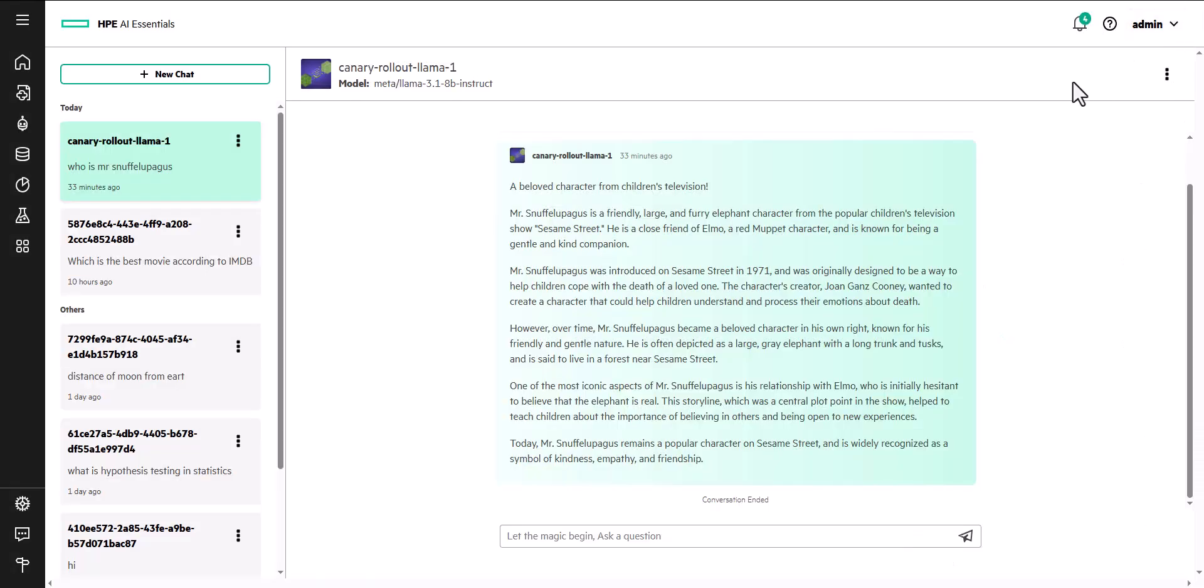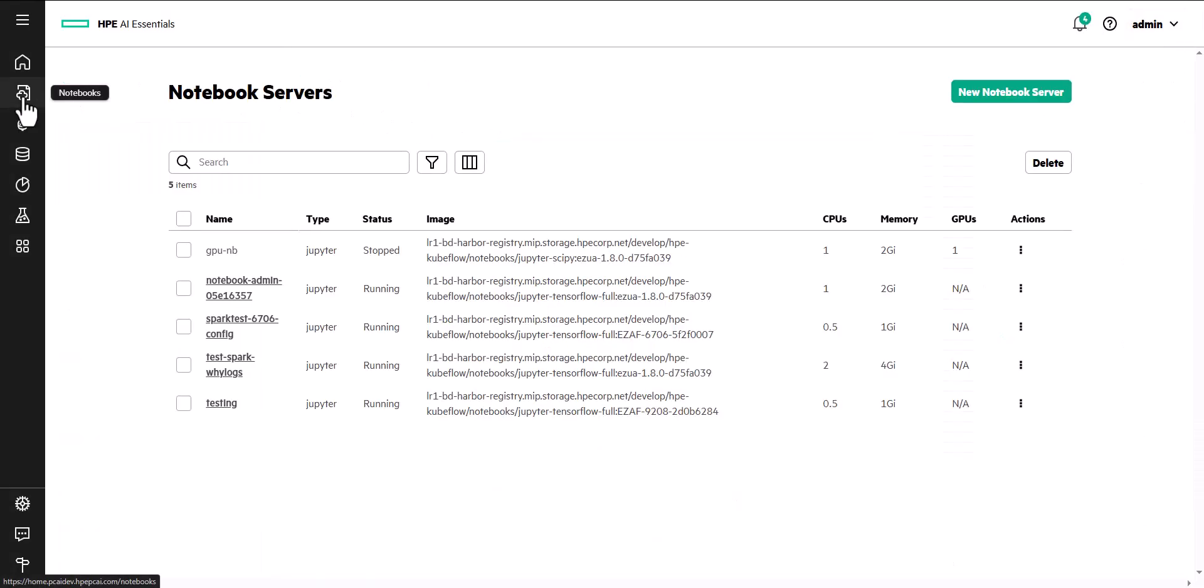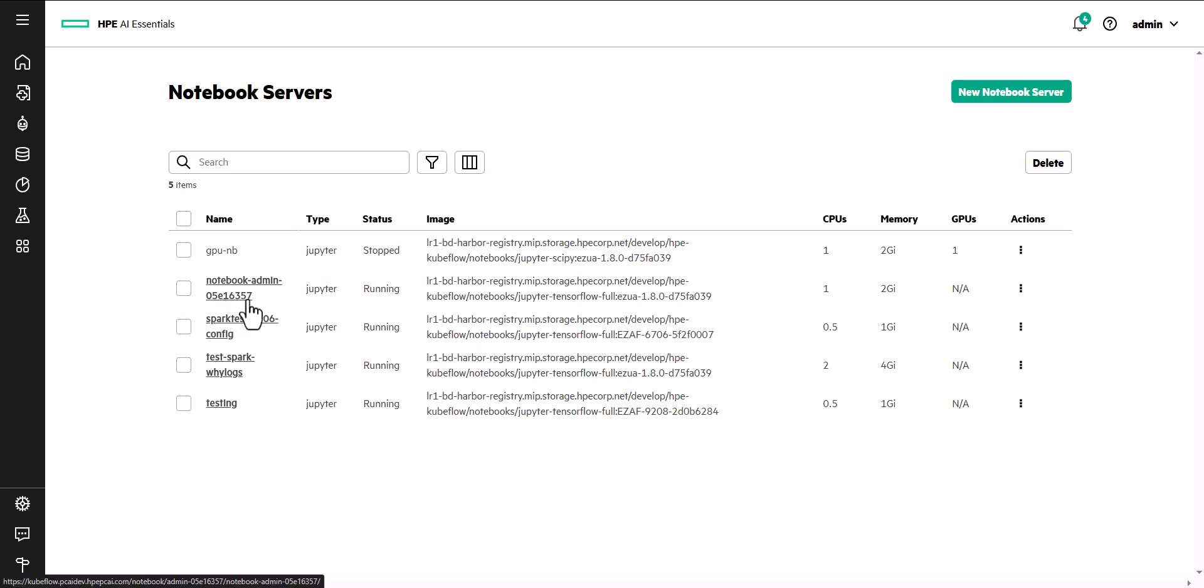Every private cloud AI user is allocated a secure JupyterLab environment to create notebooks, develop scripts, run experiments, and deploy applications within their private workspace.